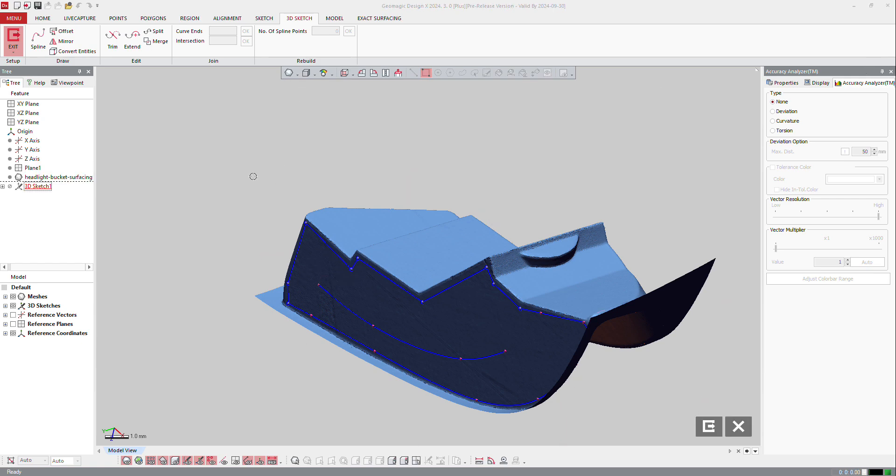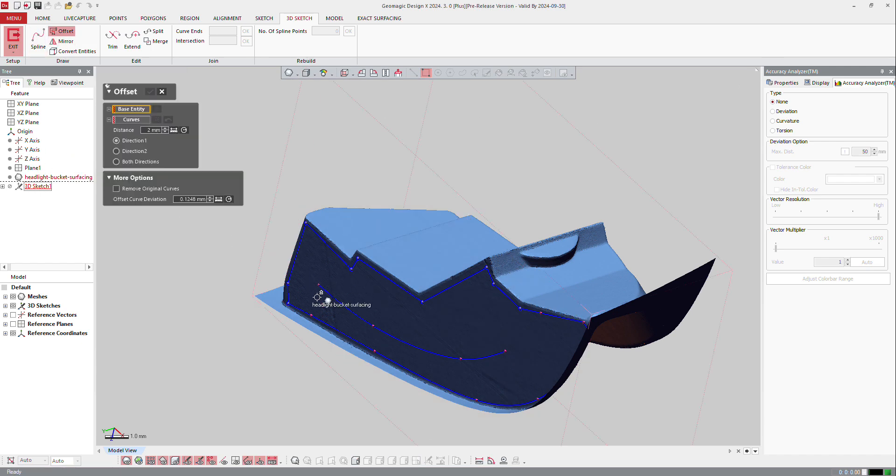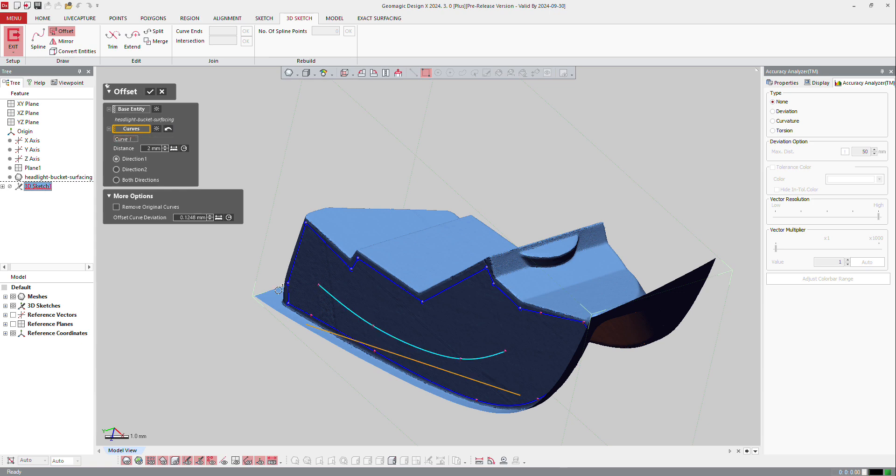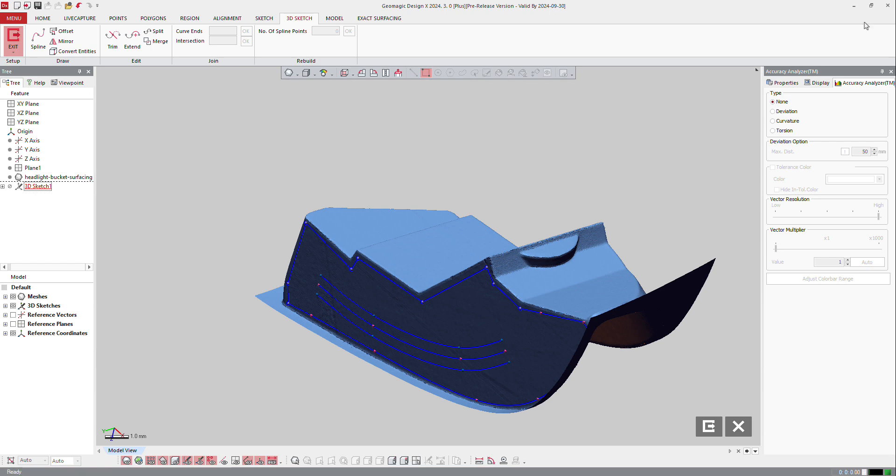Here I have a plane on the parts that's been done before. If I make an offset, I can select the curve first, base entity which is the plane below, and then the curve. I want to make a 0.5 millimeter offset in direction one, direction two, or both directions. I can also remove the original curve if I need to.